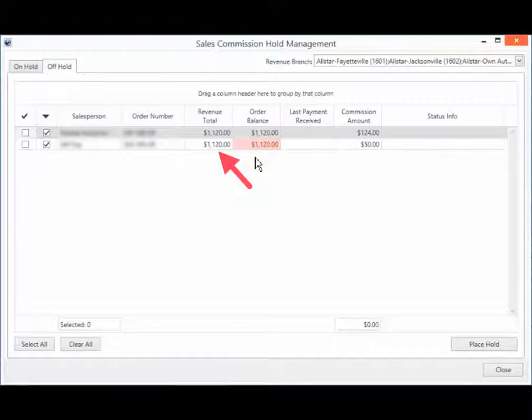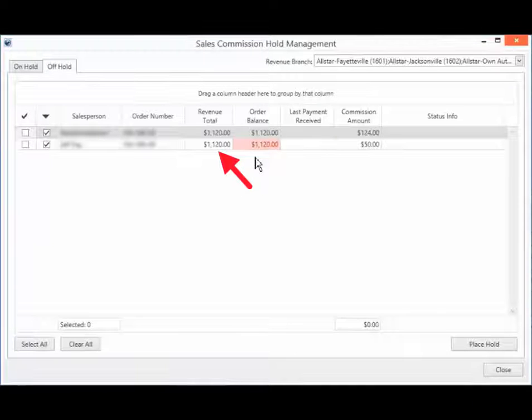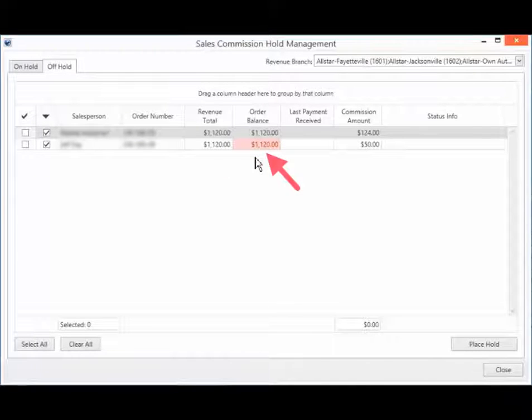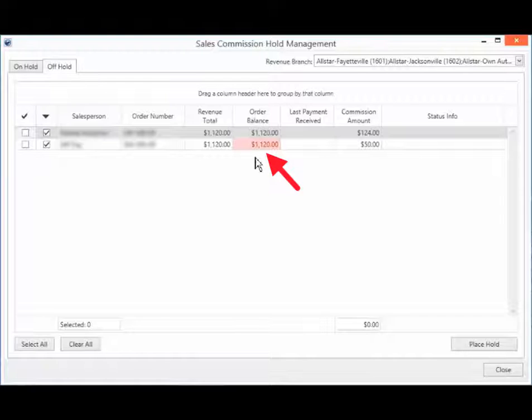The Revenue Total field shows the sum of original transaction amounts in GP for each item in this order. The Order Balance field shows the sum of the current amount on all GP transactions for this order.